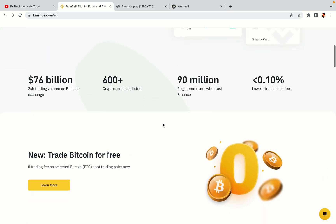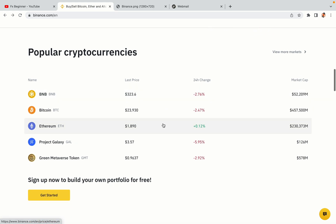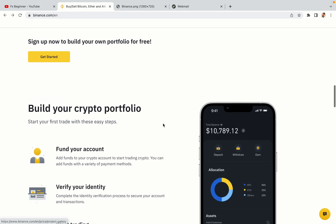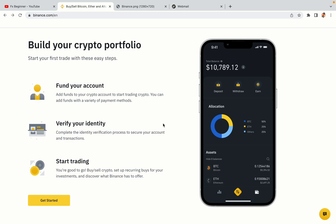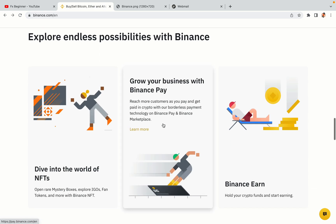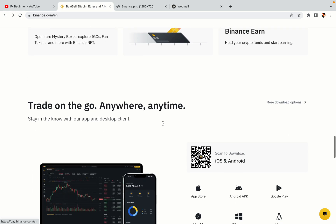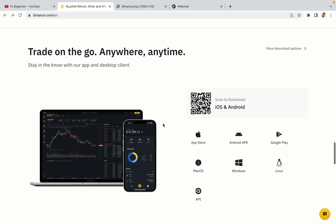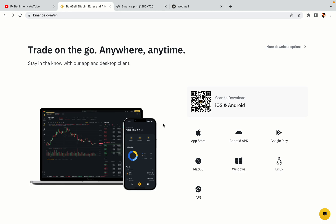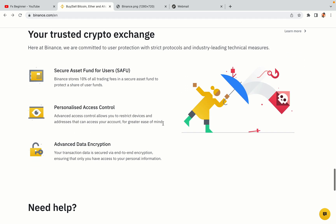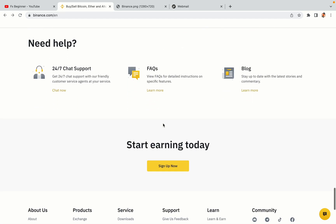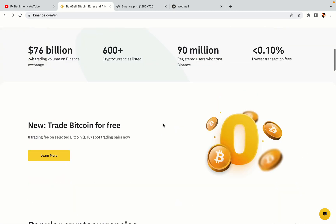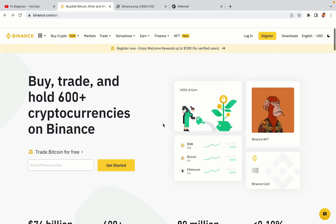Binance is the largest crypto trading platform in the world with over 90 million active crypto traders. They offer high speed crypto spot and futures trading with the lowest fees on all major cryptocurrencies in the market. Iraqi crypto traders can register on Binance and start trading immediately.